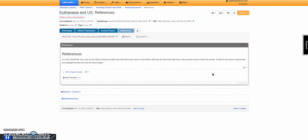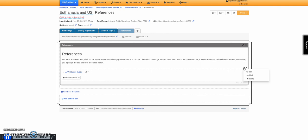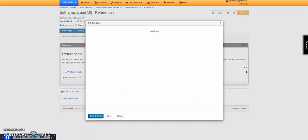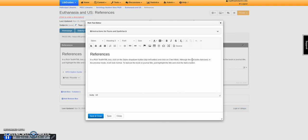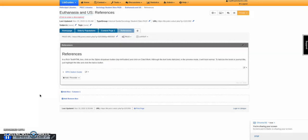For references, you're not going to be able to get the hanging indent. It just doesn't do that. So I would just let it be. Just put your references without the hanging indent.